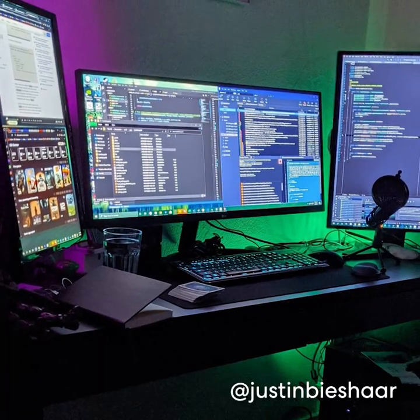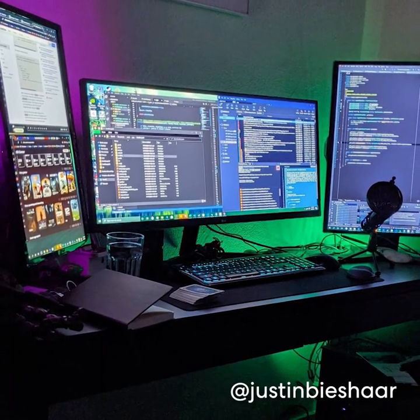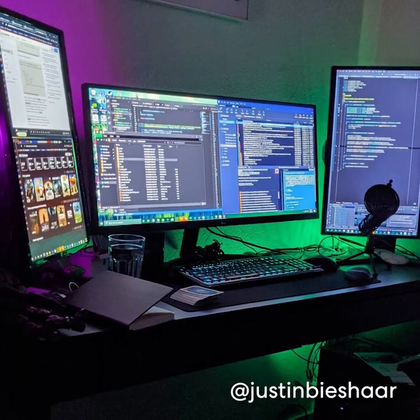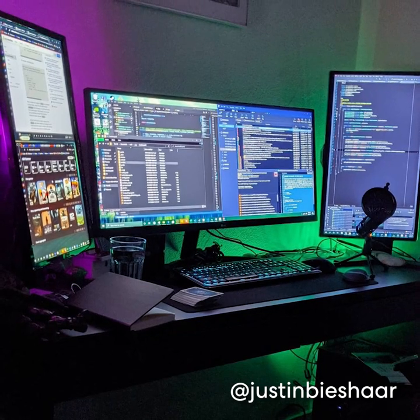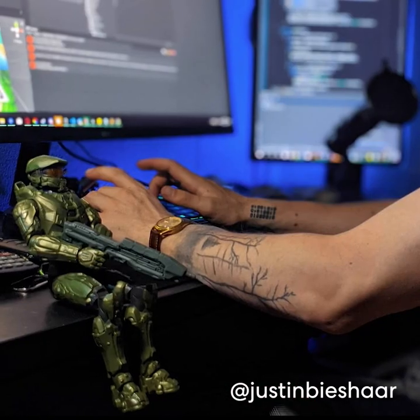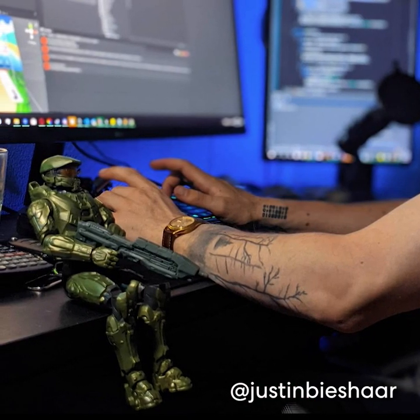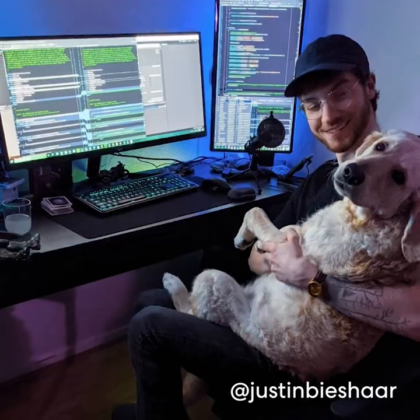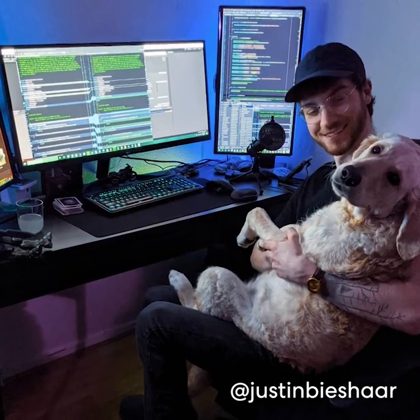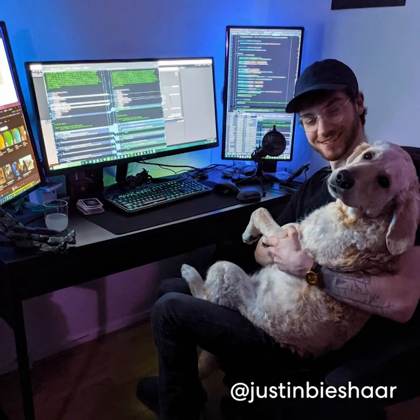We'd recommend tidying up all those visible wires to clean it up a bit, but we love the subtle lighting behind the desk. We also like the prominent Halo Master Chief figure sitting on the desk, but most of all we love Justin's very cute dog sitting on him.